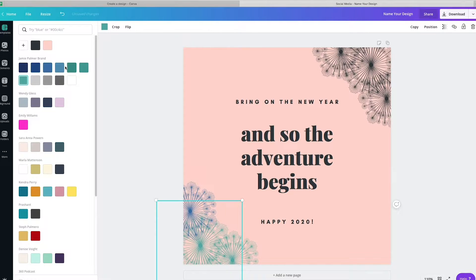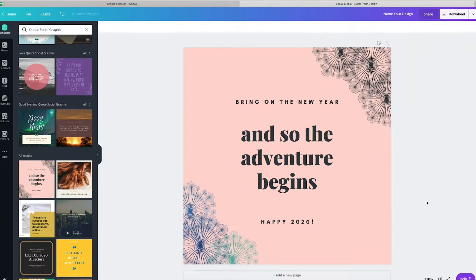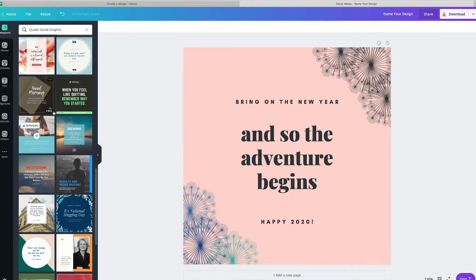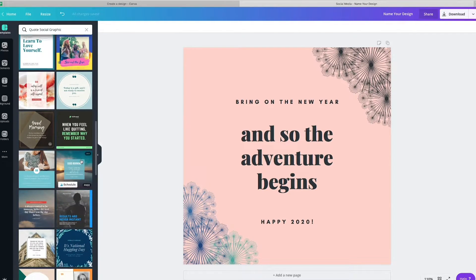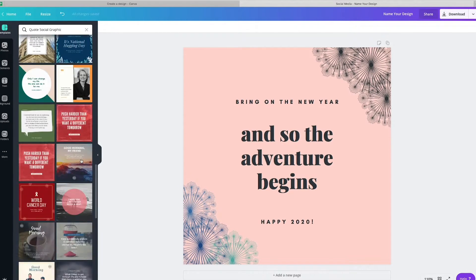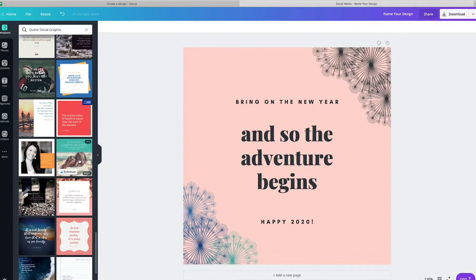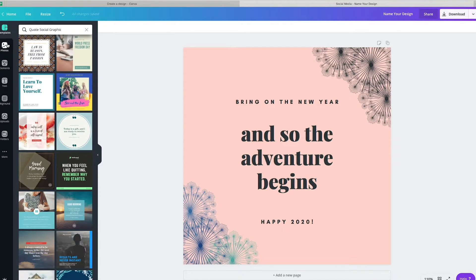And you can, as you walk through the Canva setup, you can add your brand colors. As you can see, there's all of these different templates that you can use to customize your content, which is super duper cool.